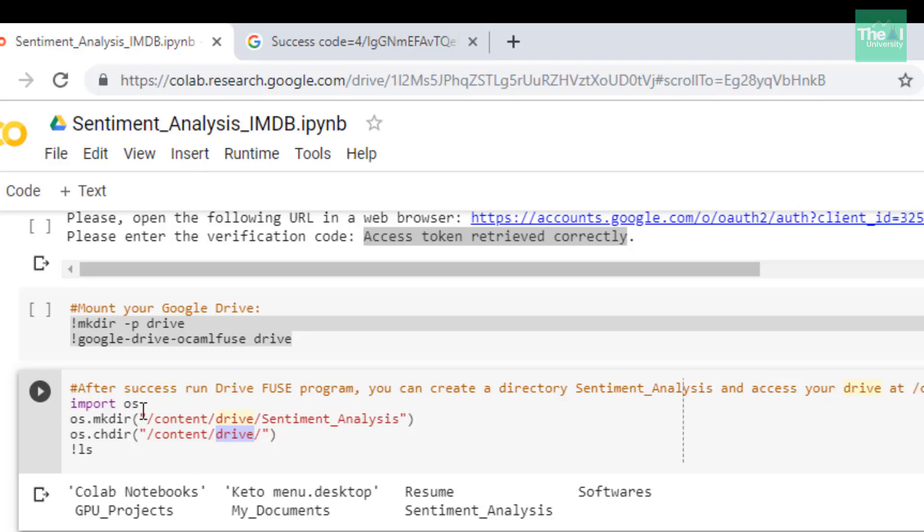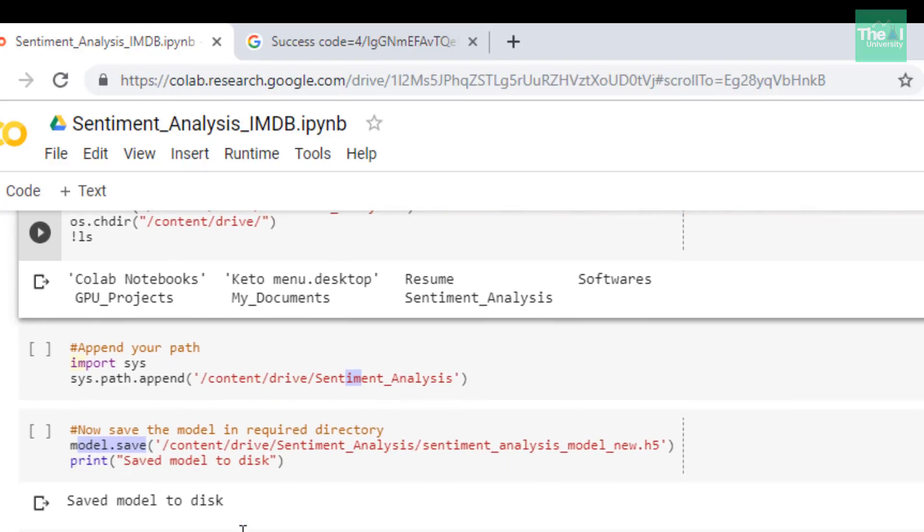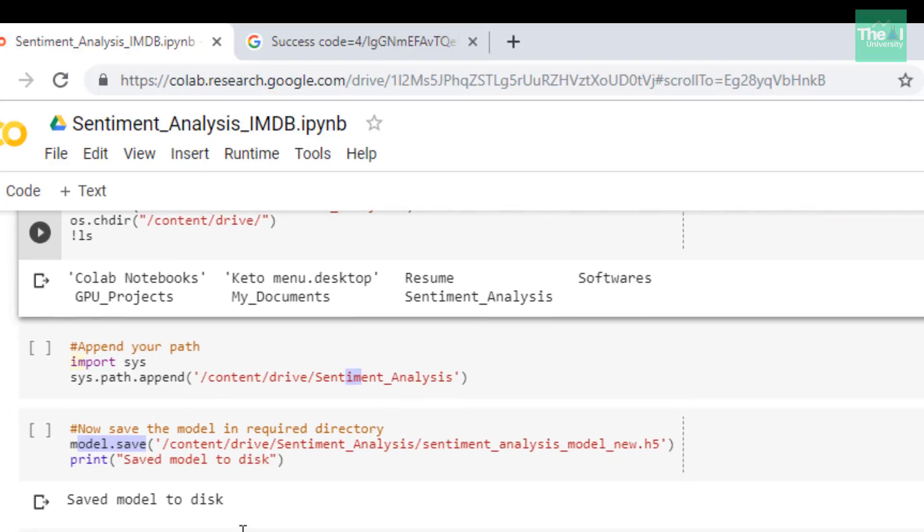In the next cell I'm appending the directory /content/drive/sentiment_analysis using sys.path.append command in order to make sentiment_analysis directory as the current directory to fetch any content from there as well as save any file in this directory.